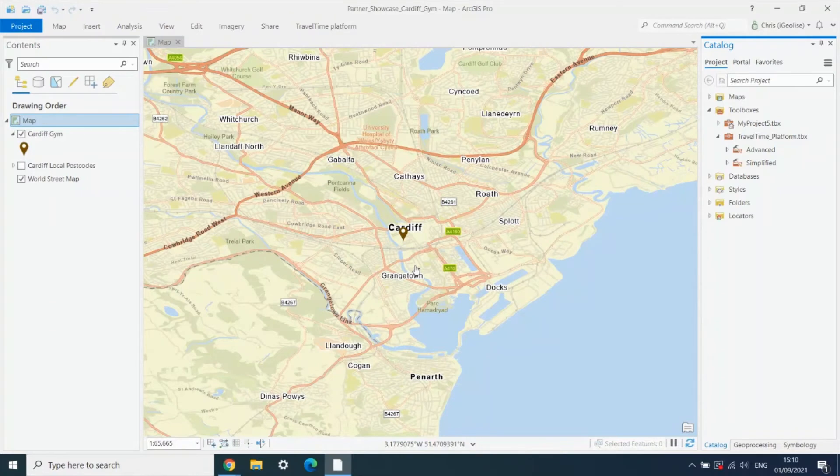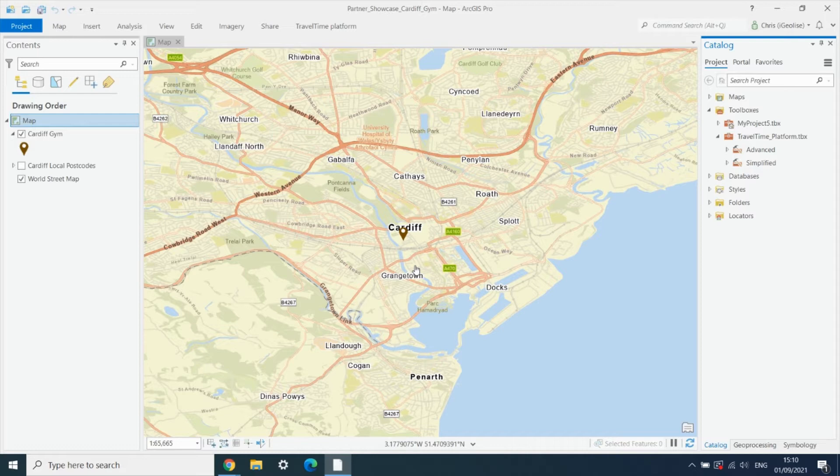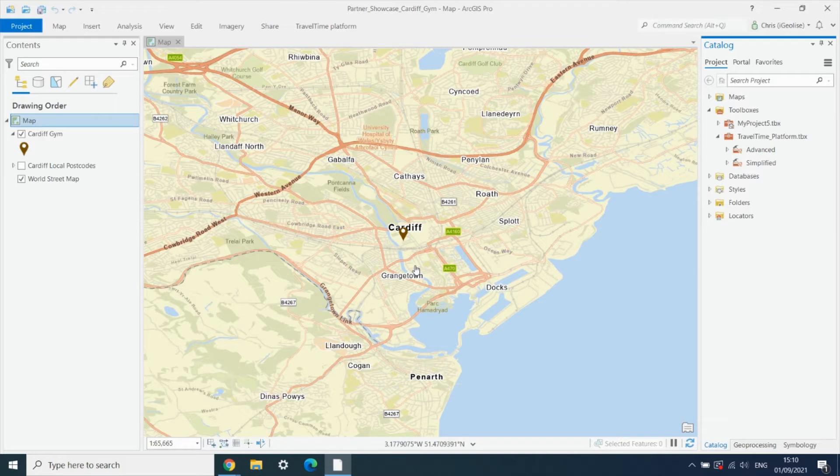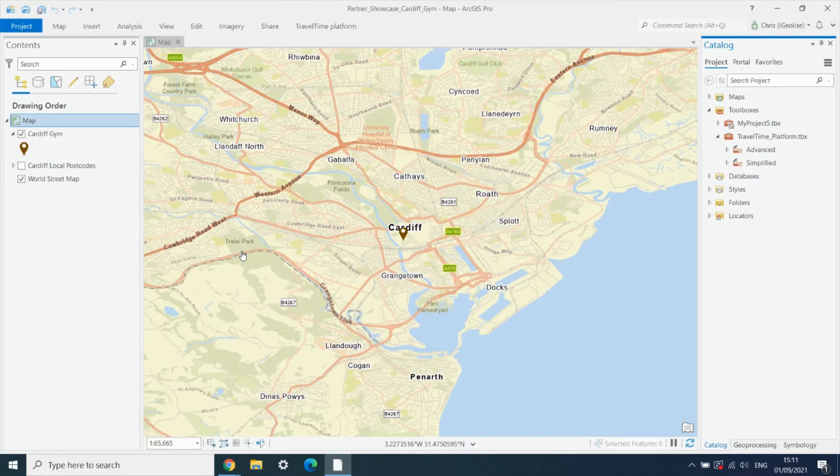The second use case we're going to look at is creating origin-destination matrices. In this case, we're going to create a matrix with lots of origins and one destination. Specifically, we're going to calculate the travel times from lots of postcodes to one gym in Cardiff. We might want to do that to work out which postcodes are within a certain travel time of the gym so we can then target people who live in those areas with marketing.